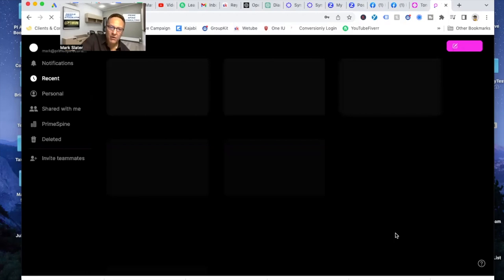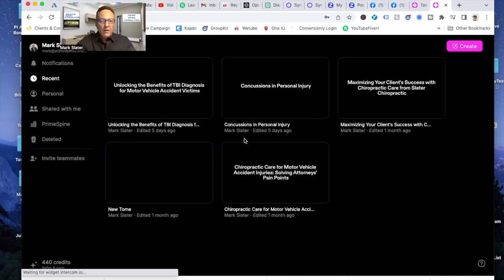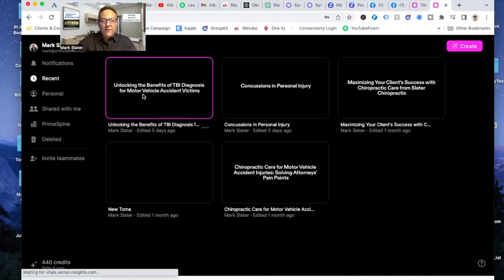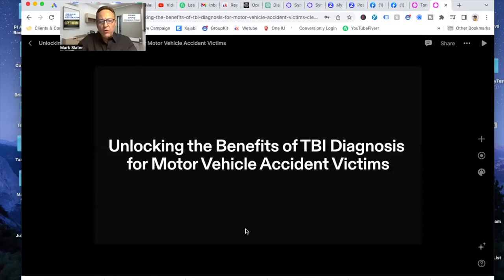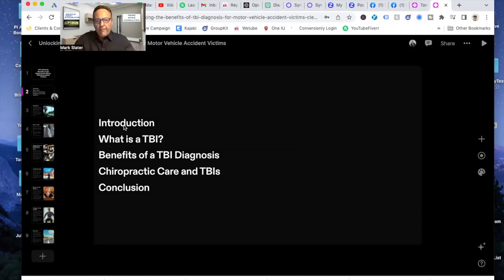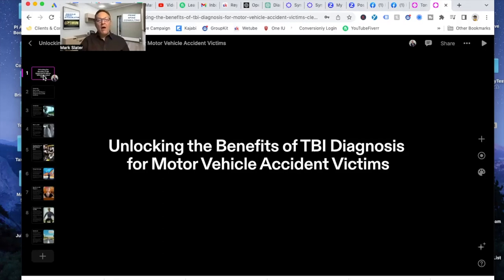So here's one. I said, unlocking the benefits of TBI diagnosis and motor vehicle accidents. So all I did is say, create a PowerPoint presentation, create a PowerPoint presentation talking about the benefits of TBI diagnoses for motor vehicle accident victims, right? So this is for attorneys, right? They want to know, well, why do I care about this?